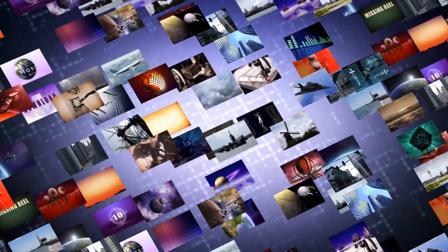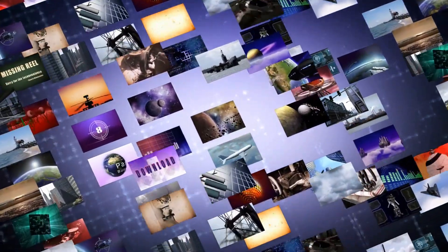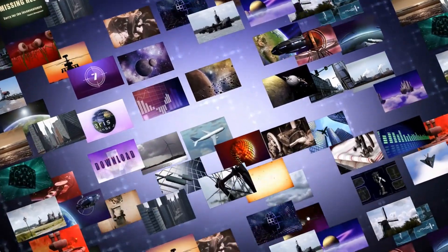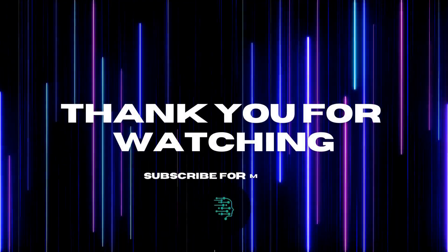Be sure to check out our other videos and subscribe to stay up to date with all of our latest content. Thank you for watching.